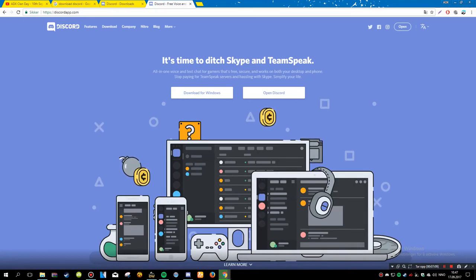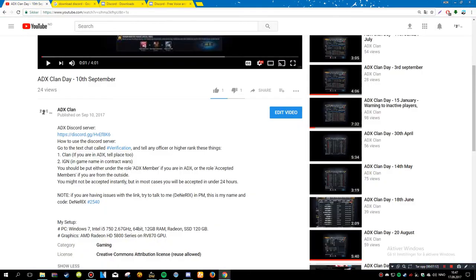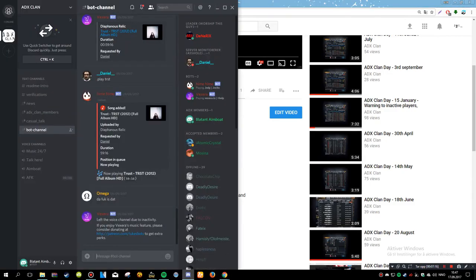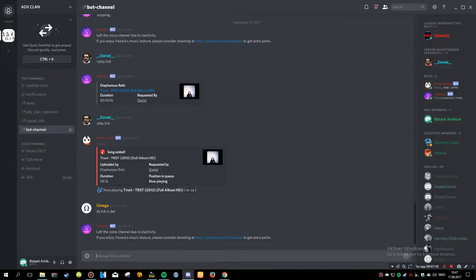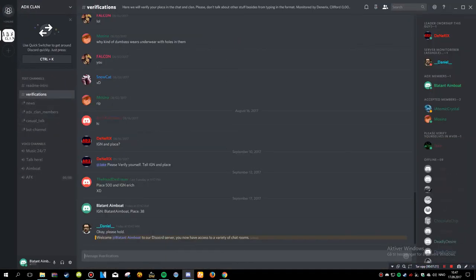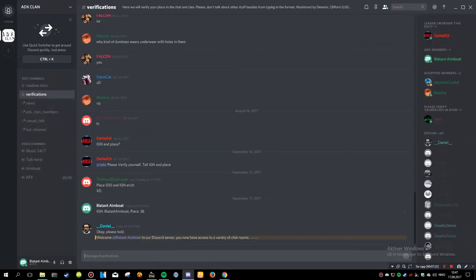If you're having problems with it, just search it up on either Google or YouTube, Discord download. It's pretty simple. So just send your IGN and place, or in-game name and place, and we will accept you.